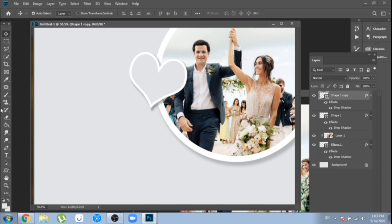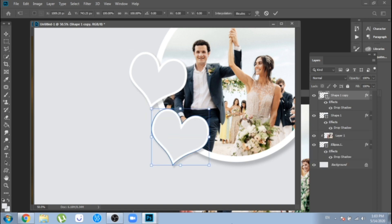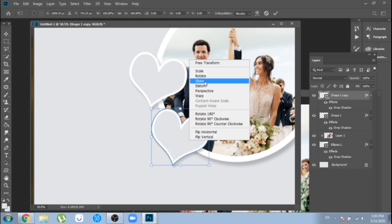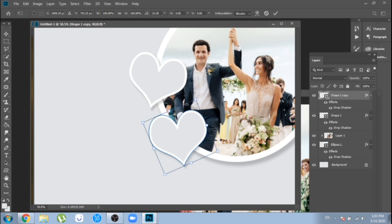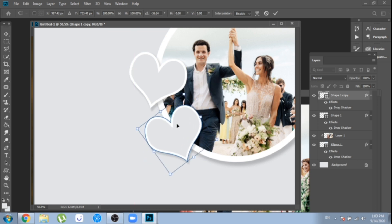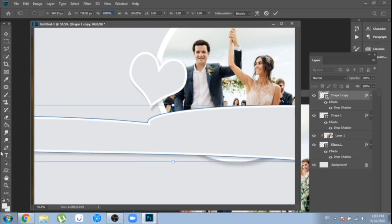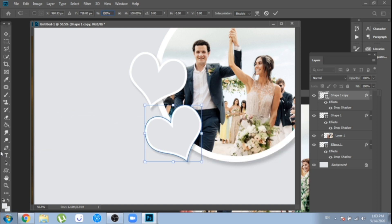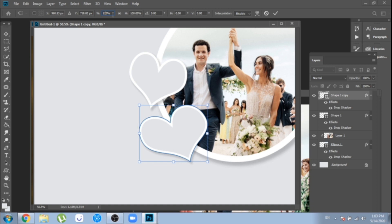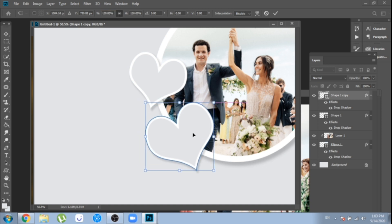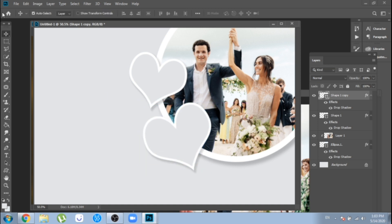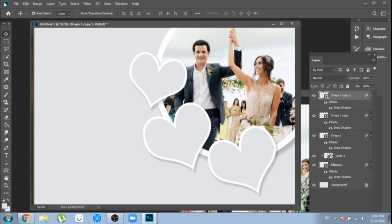Now, I duplicate the heart, rotate it and make it bigger. Ctrl plus T and change its size. Repeat this step, but this time make it smaller.